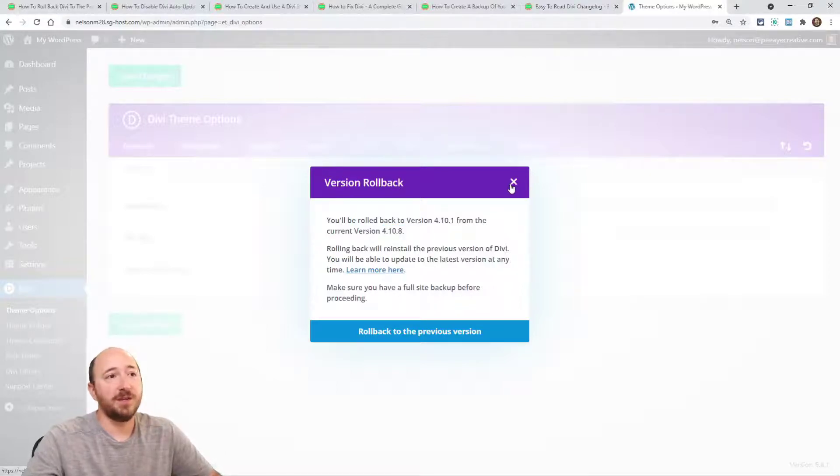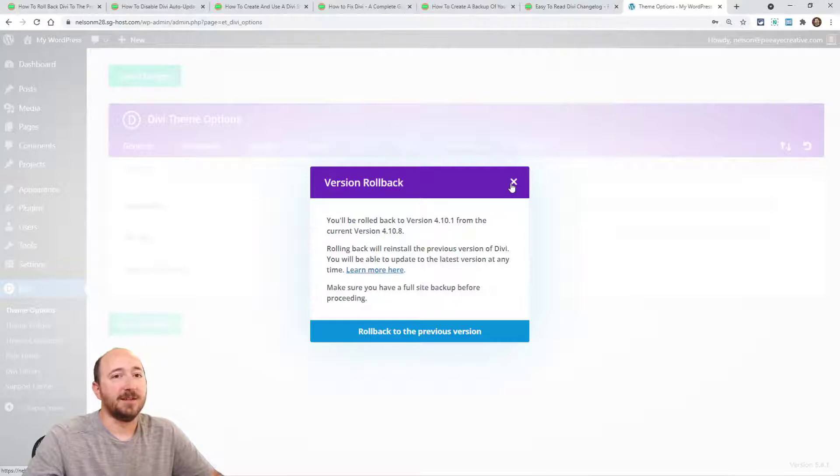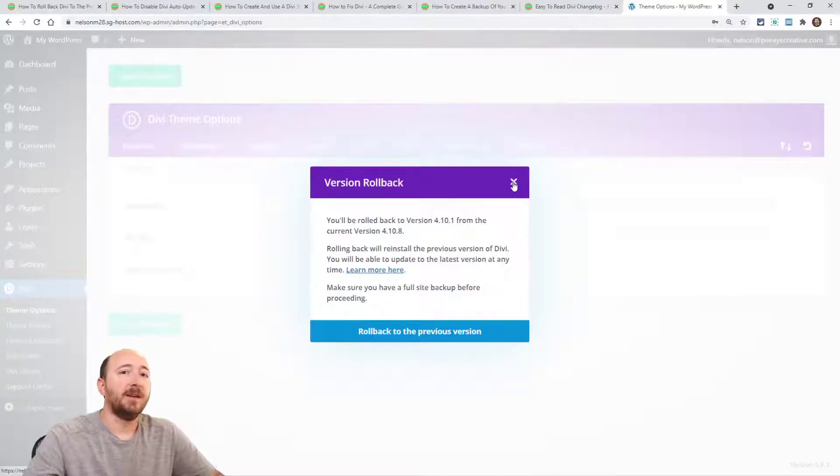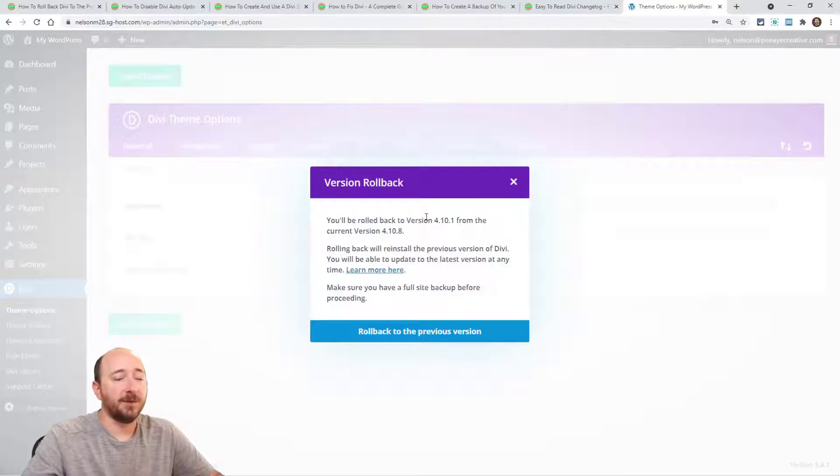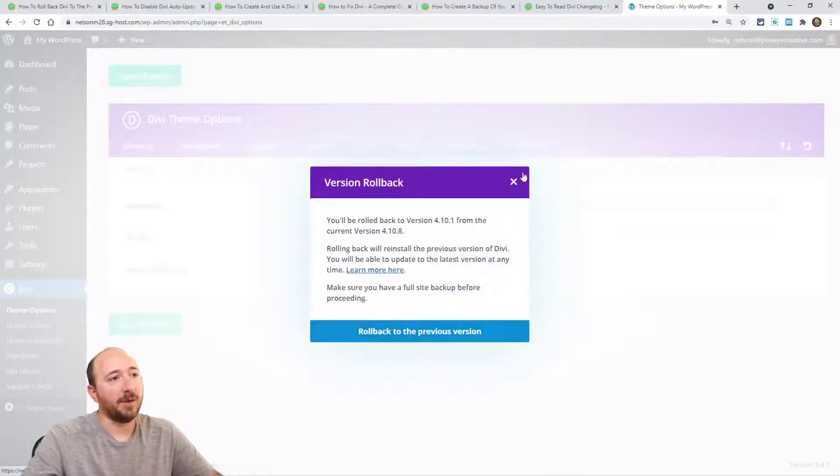That's as simple as it is. It's that easy. Rolling back, you're basically undoing clicking update. So there I've updated, you saw me update it, and I can roll back. That would be the use case.